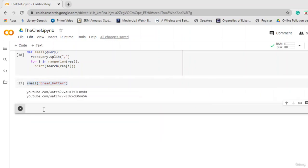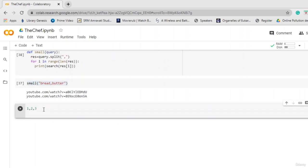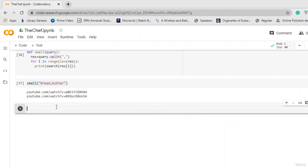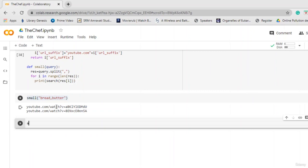Now let us convert the medium logic to a function. We declare def medium(query), convert the query to a list using split by comma, then apply itertools.combinations with r=2. For each combination i in S1, we build the query as base + i[0] + 'and' + i[1]. We pass it to the search function and collect the URL. Let us run this with inputs bread, butter, and jam. You can see we got the outputs.